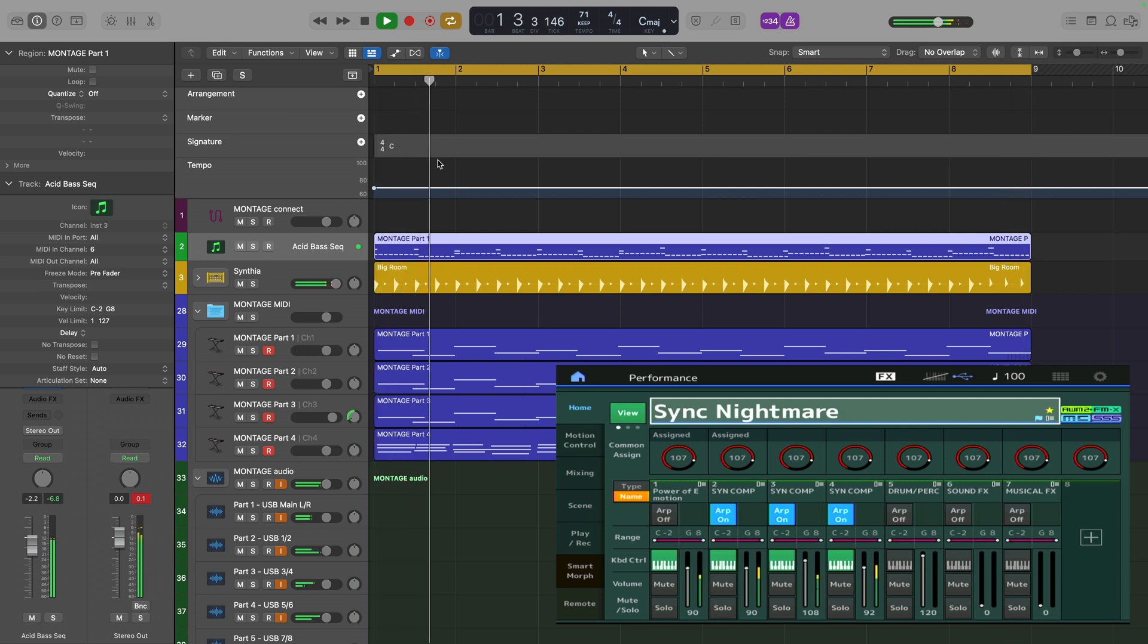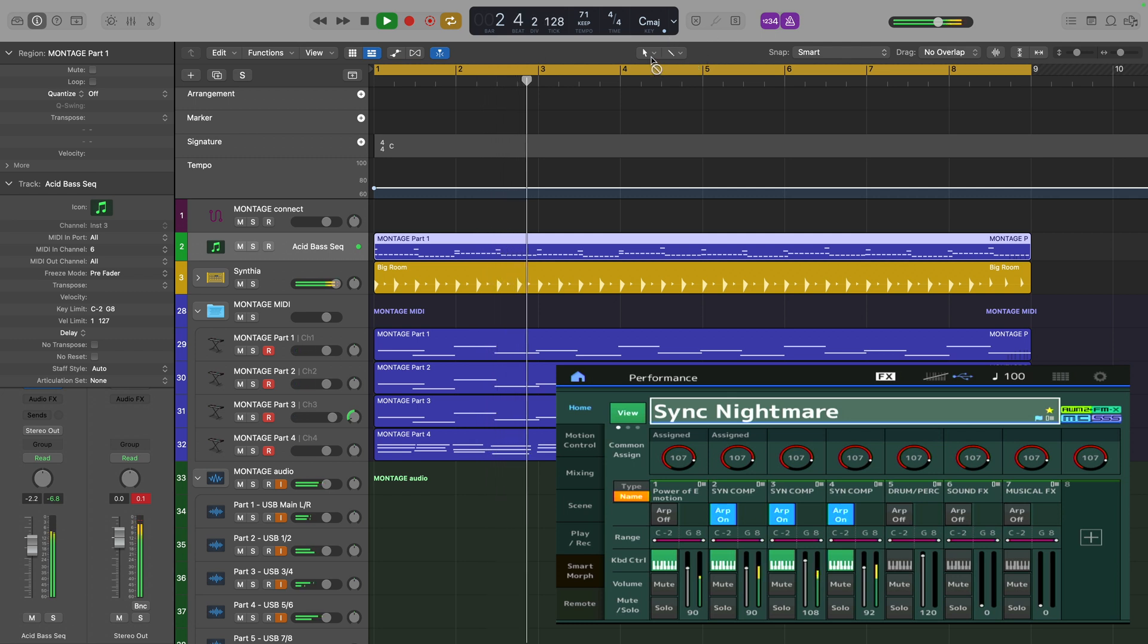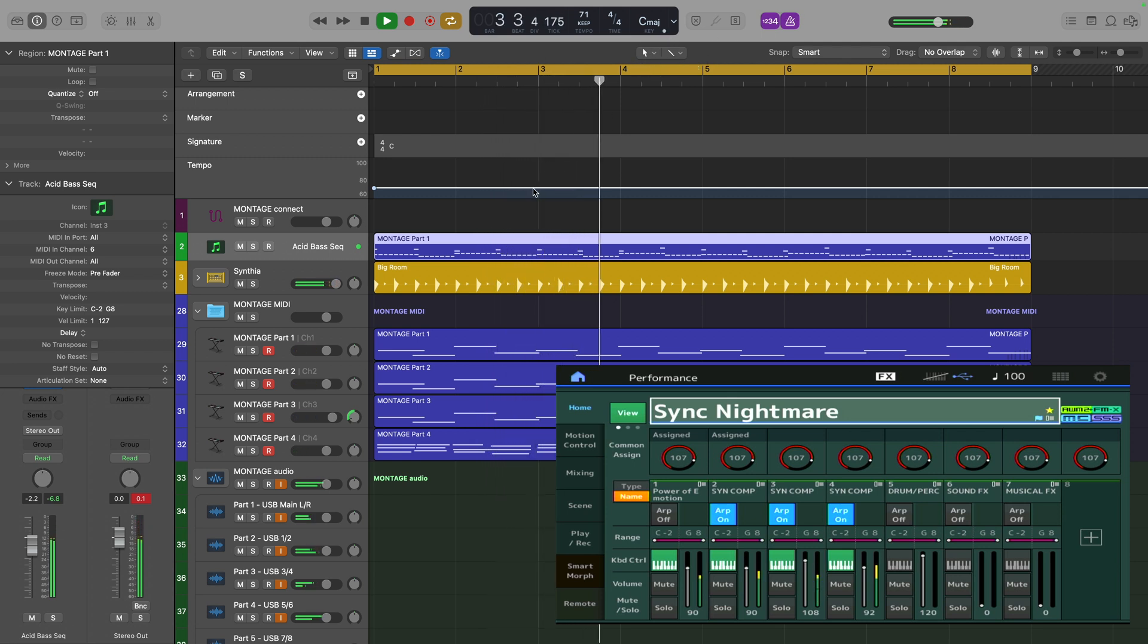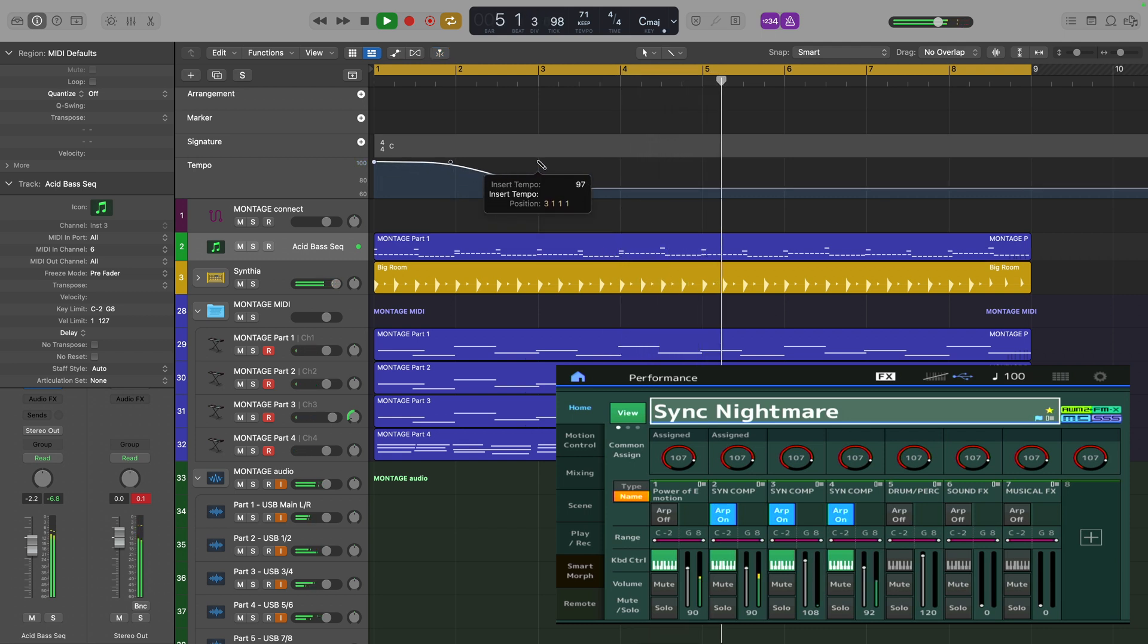I can make that even more ridiculous by drawing an automation curve for the tempo. Let's bring up that and put in some more points.